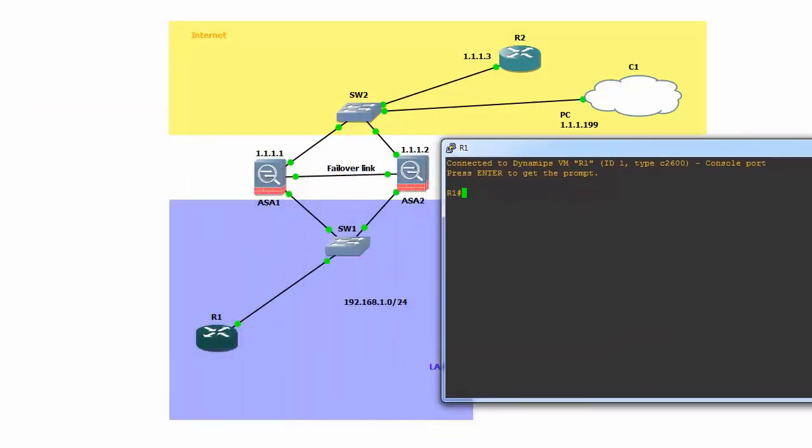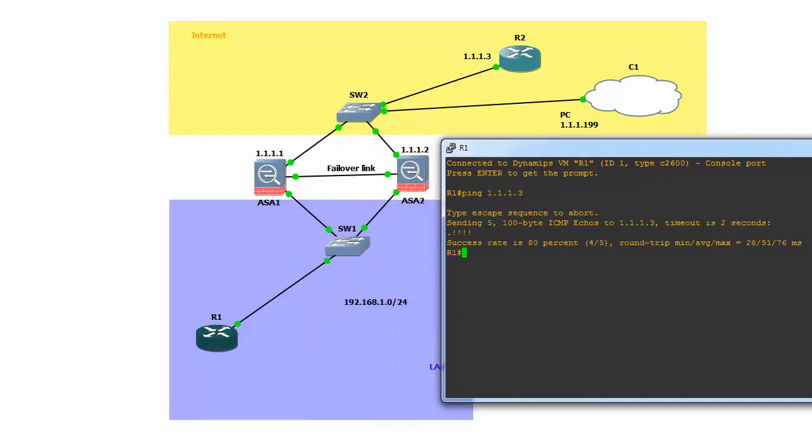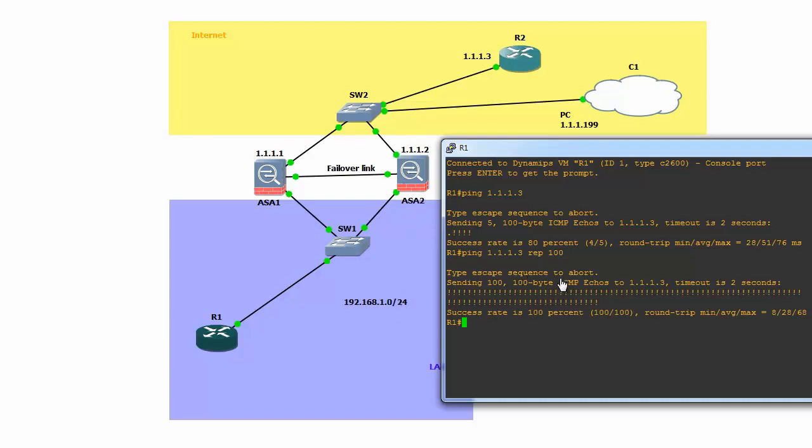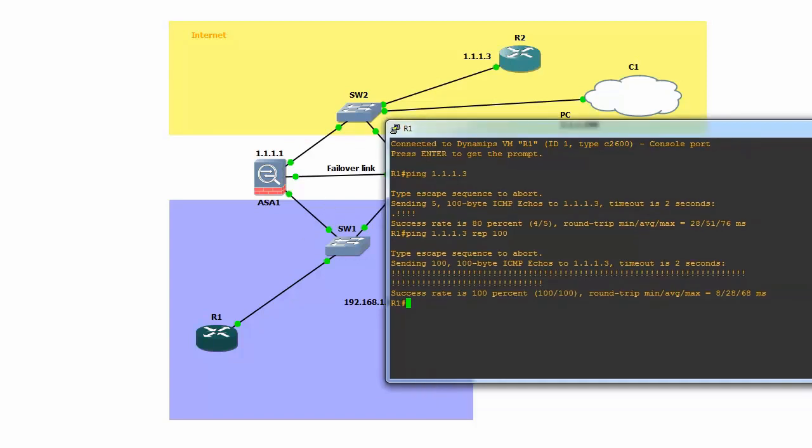Make sure we can still ping the internet, which is 1.1.1.3. Make sure it's stable. Looks good. Thank you very much.